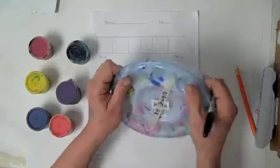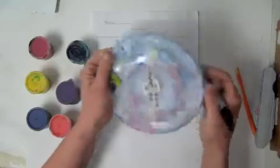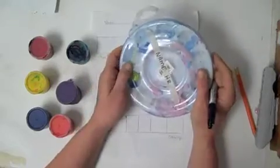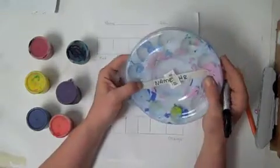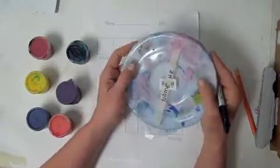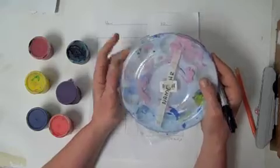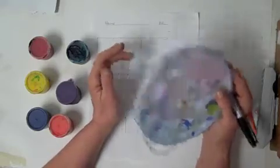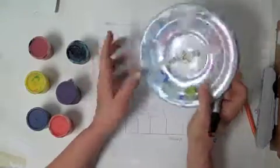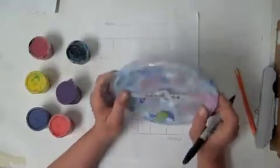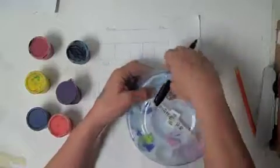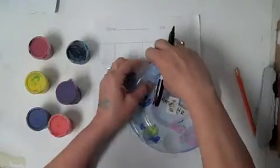You want to make sure that your paint palette lid fits before you put any paint in there at all. Some of the paint palettes don't fit some of the lids, so make sure that you have a good fit before you put any paint in there.